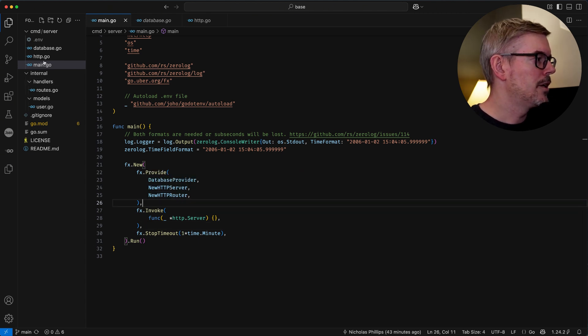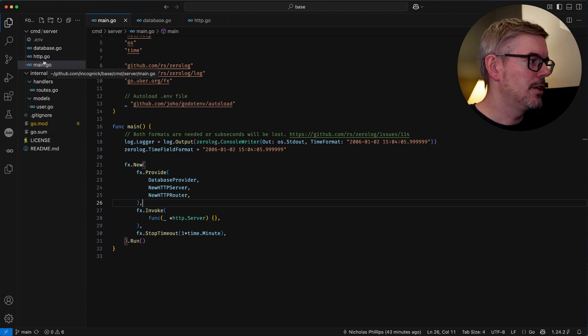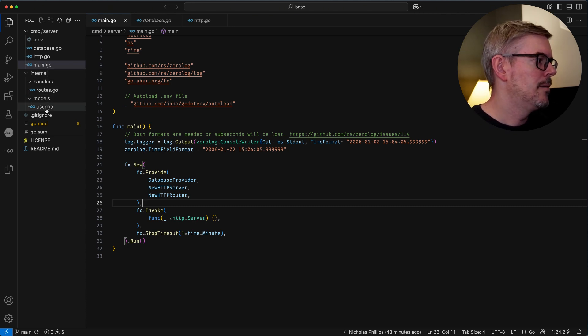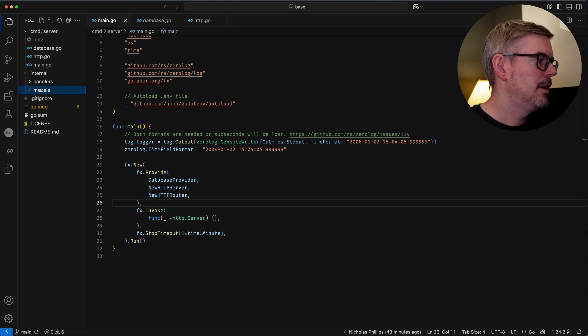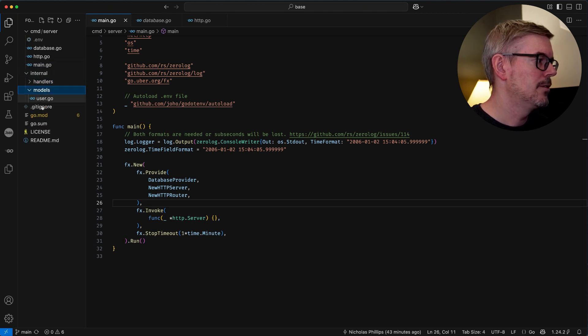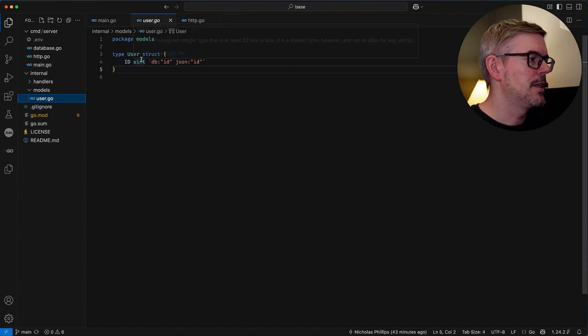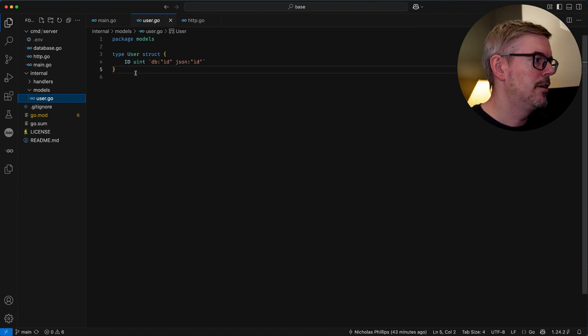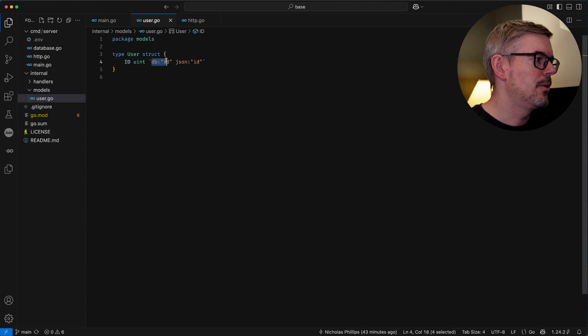And then another example for my directory structure is just the models here. So I like to put my models inside internal and then I also have handlers here inside of internal. And this is just an example of a model I use for a user. And then this is sqlx syntax here.